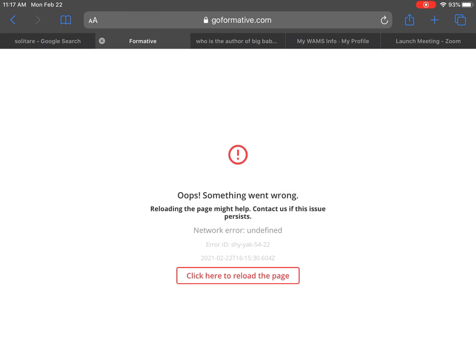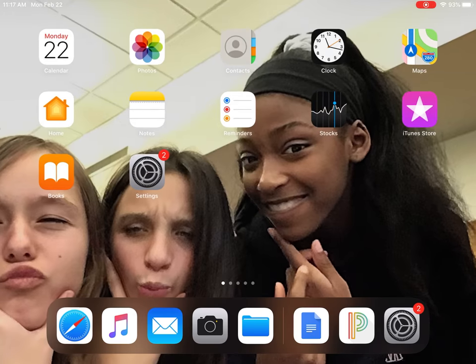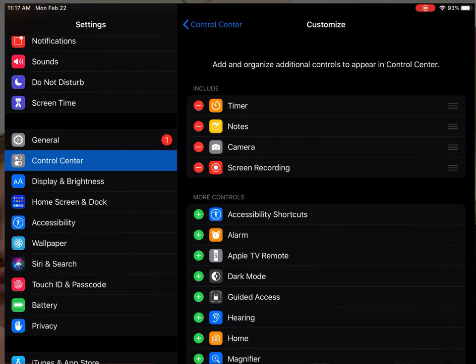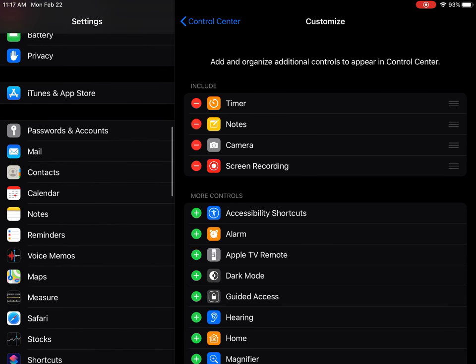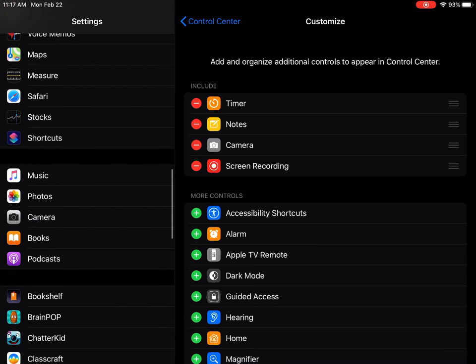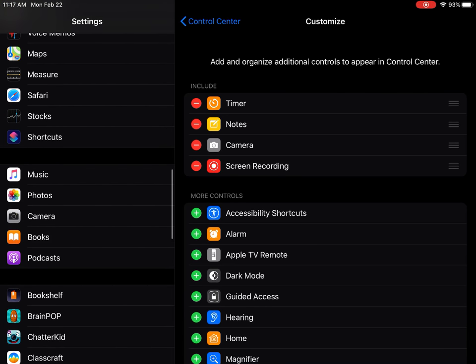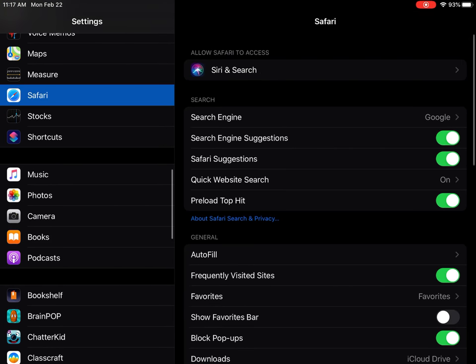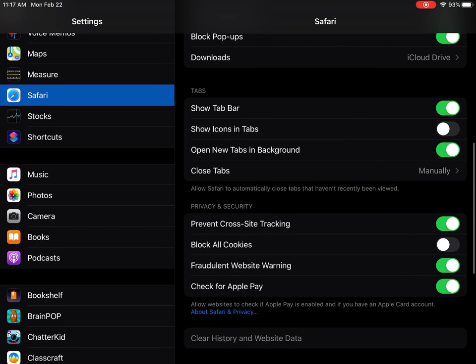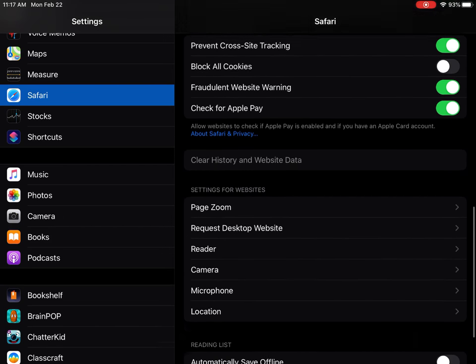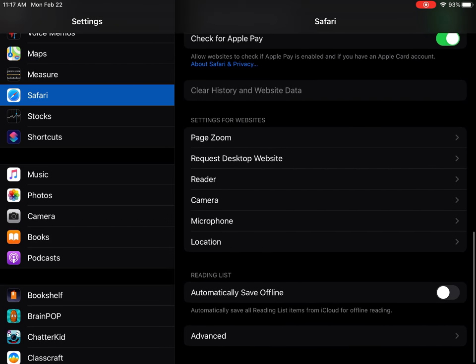The solution that we've been able to come up with is to come to the Settings app, scroll down until you see Safari on the left-hand side, scroll down until you get to Advanced.